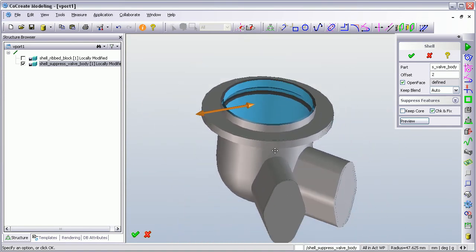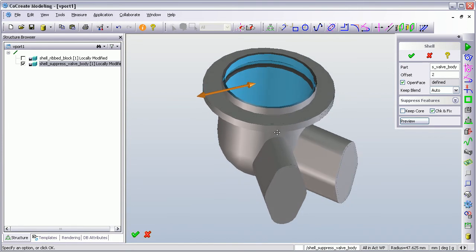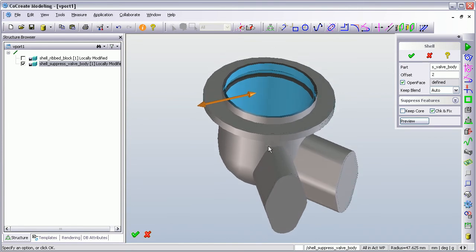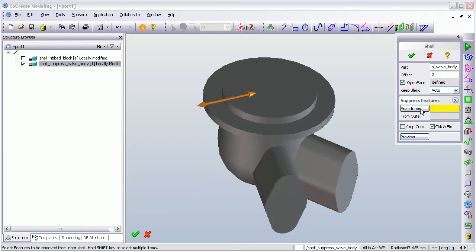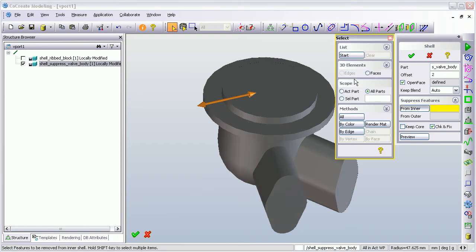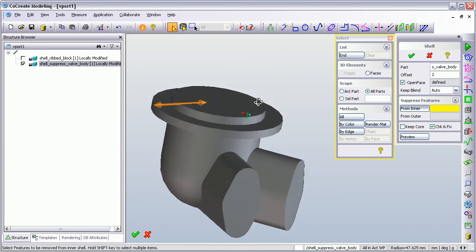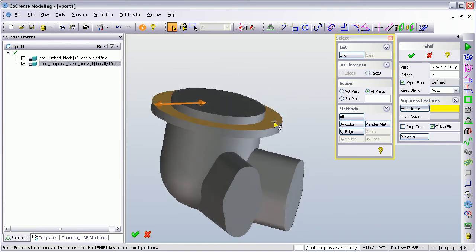Now that's not what I want. So I'm going to use the Shell Suppression feature, which I think is quite neat — I think it was introduced in version 2005. And I'm going to tell it to ignore faces, so I'm going to start to list the faces that I want it to ignore.